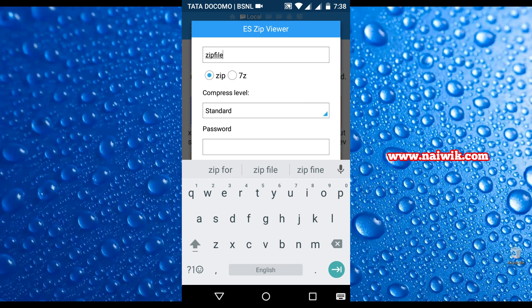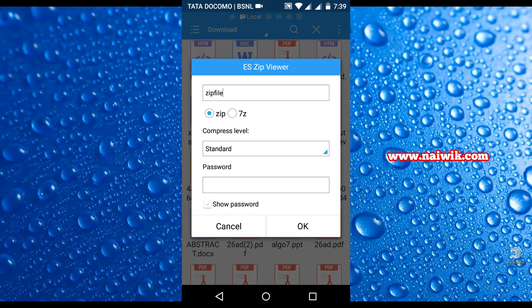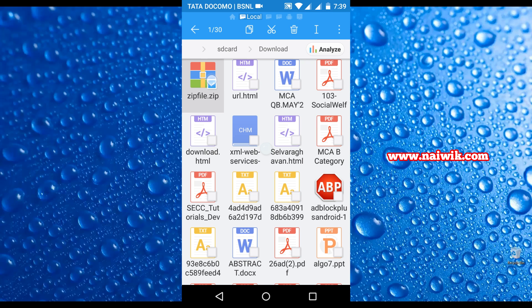If you want the zip file to be protected, you can create a password or leave it as it is. I am leaving as it is. Click on OK. As you can see, that zip file has been created.